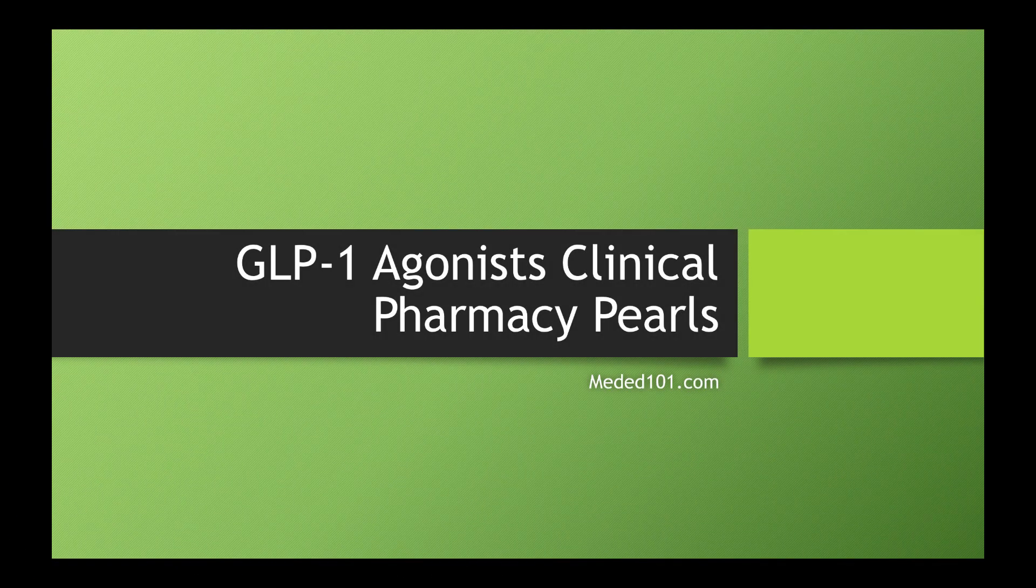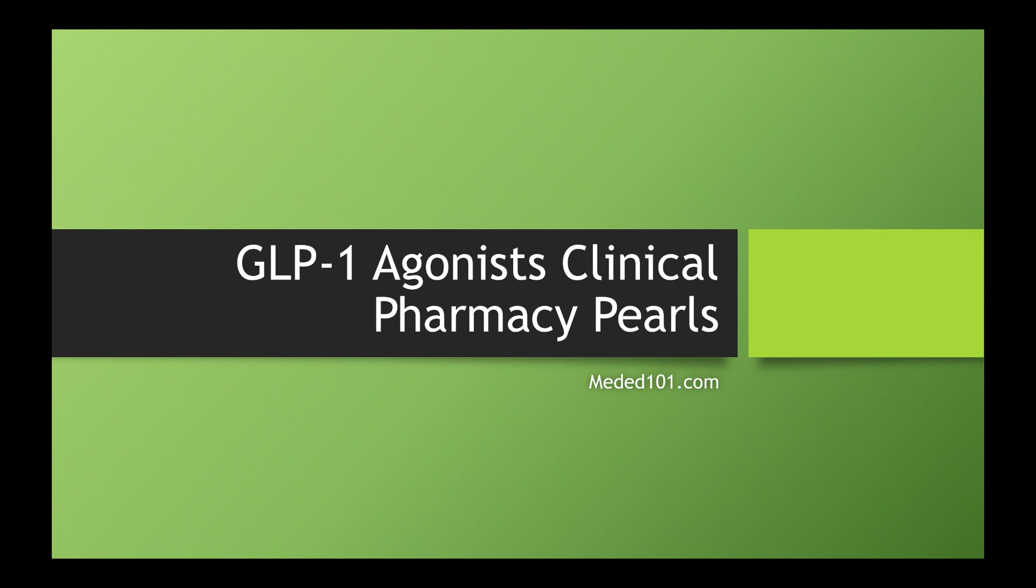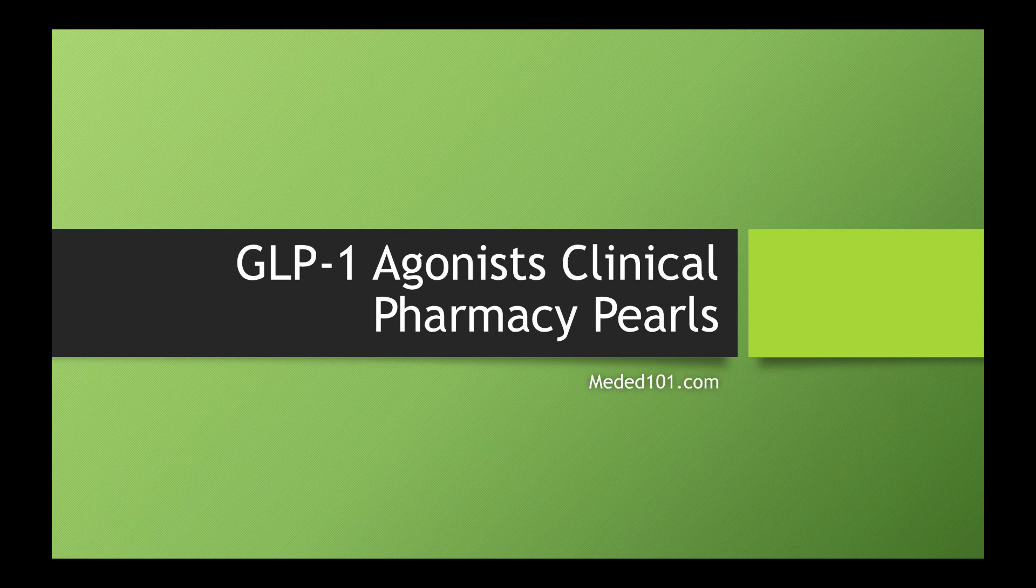Hey all, Eric Christensen here from MedEd 101, going to cover GLP-1 agonists, really focus on a few of the clinical pearls, things that I see in my practice as a clinical pharmacist.